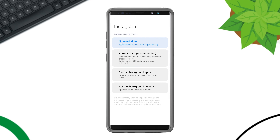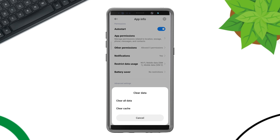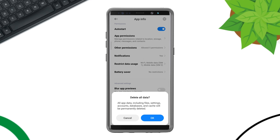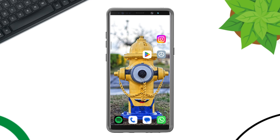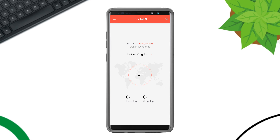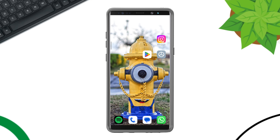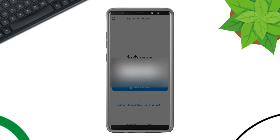Tap Battery Saver and choose No Restriction. Now tap Clear Data, tap Clear All Data, and tap OK. Before you check, try to use a VPN on your phone and change the server to a different country.